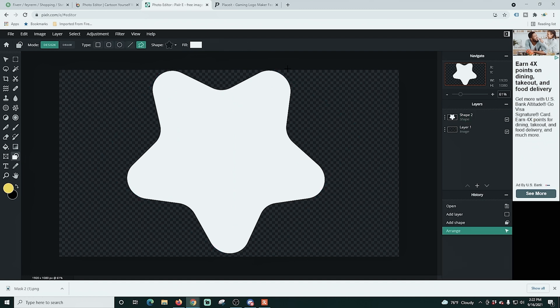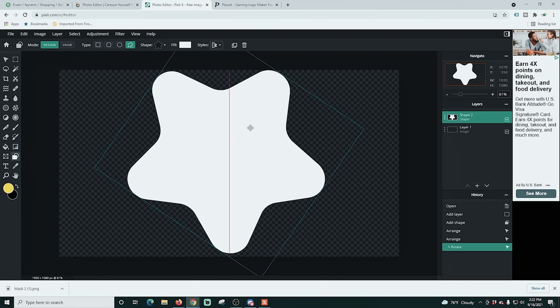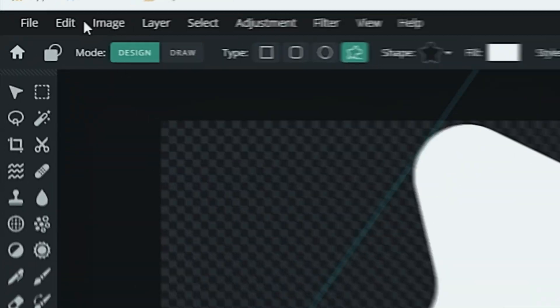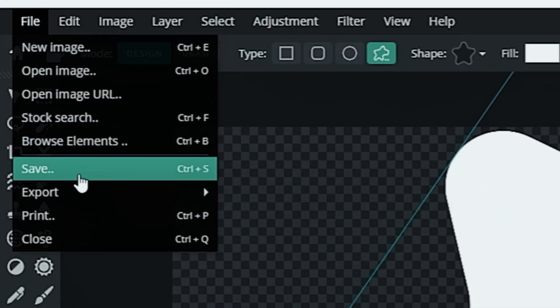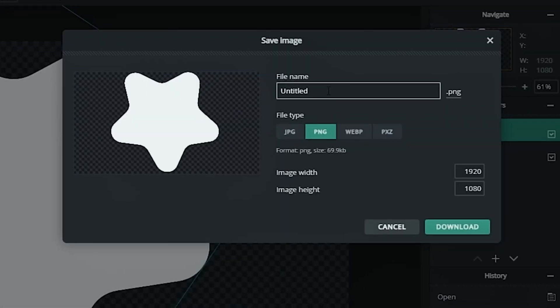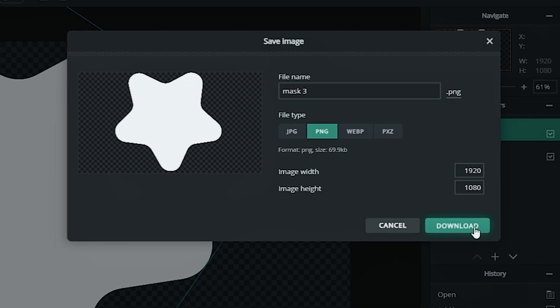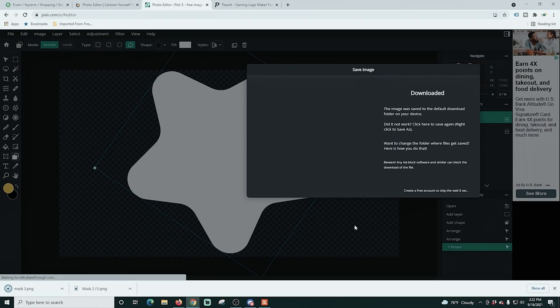So once I have it rotated and placed in the proper location, or at least as close as I can get it, I'm just going to go up to file and save, and I'm going to call this one mask three, because we've created three of these.